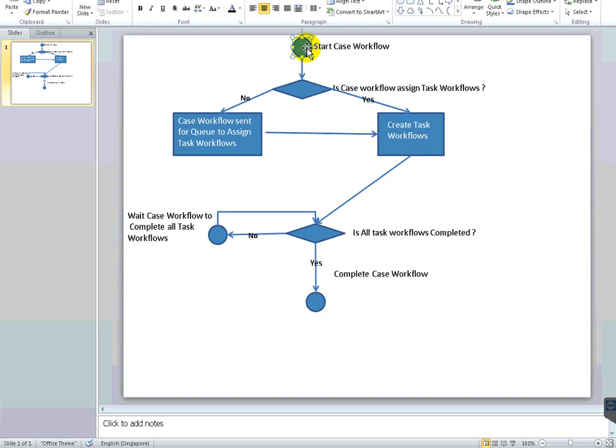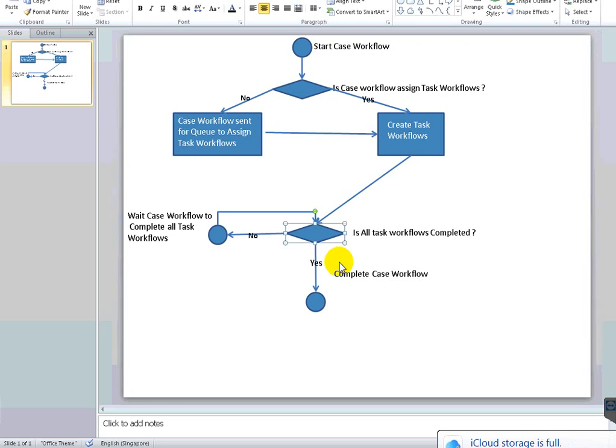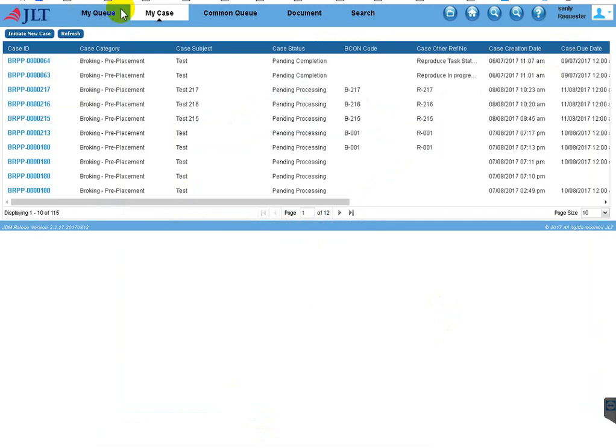For your main case, once all 10 tasks are completed, the main workflow will be triggered automatically and the main workflow will be resumed. Once the main workflow is resumed, the user can go and complete the main workflow. So the case workflow is the main workflow, and the sub-workflow is nothing but the task workflow.